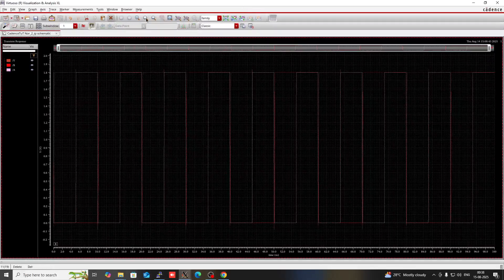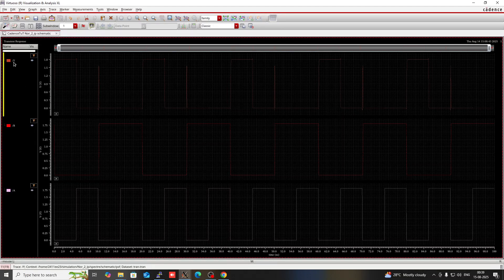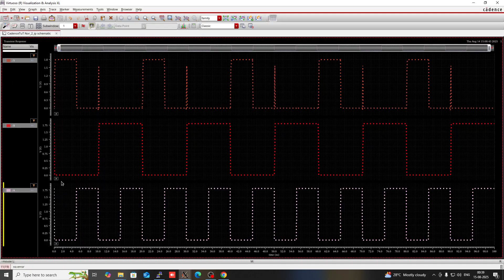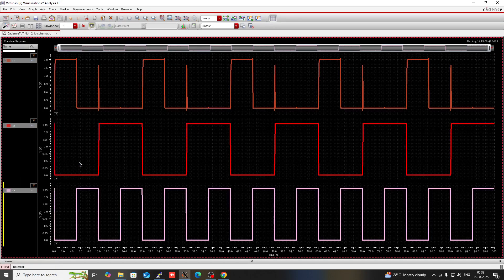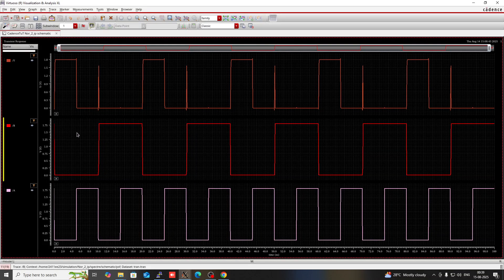After simulating the transient analysis you will find this output. When input A and B are both 0, the output is 1, because 0 plus 0 is 0 and the invert of 0 is 1. When input A and B are both 1, then the output is 0, because 1 plus 0 is 1 and the invert of 1 is 0. So only when A and B are both 0 will the NOR gate give output 1. In all other cases it will give output 0.